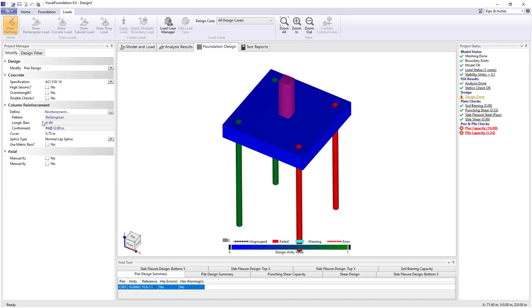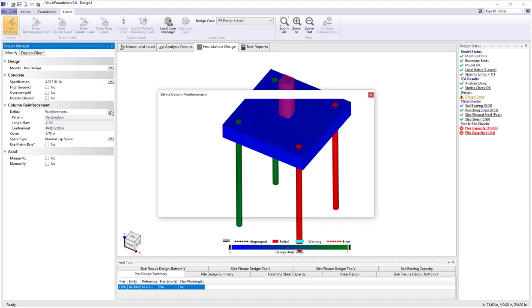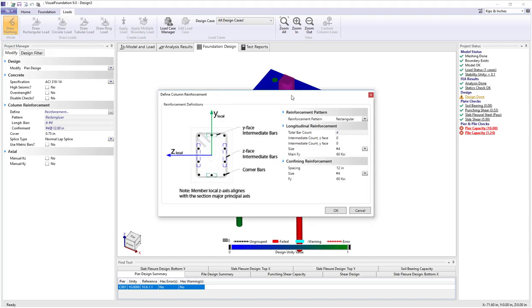When we look at the reinforcement we'll see we have a rectangular pattern of four number four bars with confinement ties of number fours at 12. Well for a 12-inch square column, four number fours is pretty small. So let's change that.